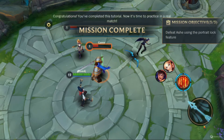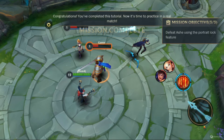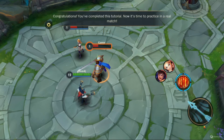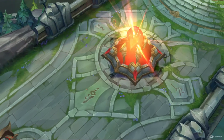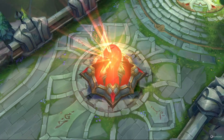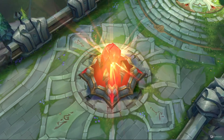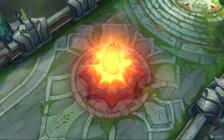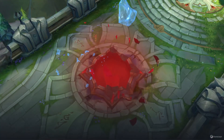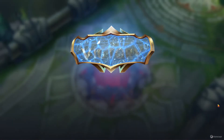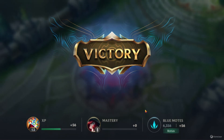Congratulations. Now try it in a real match. Victory! Let's go!